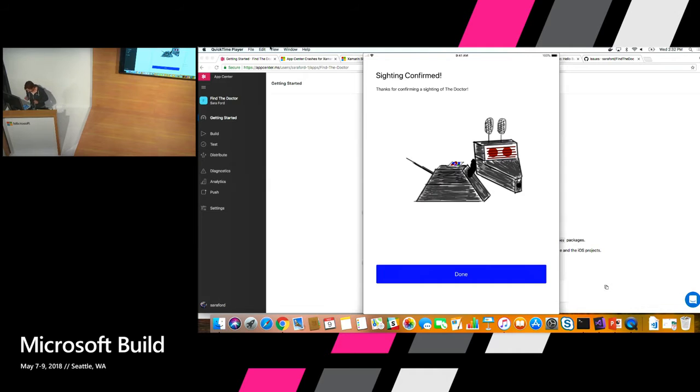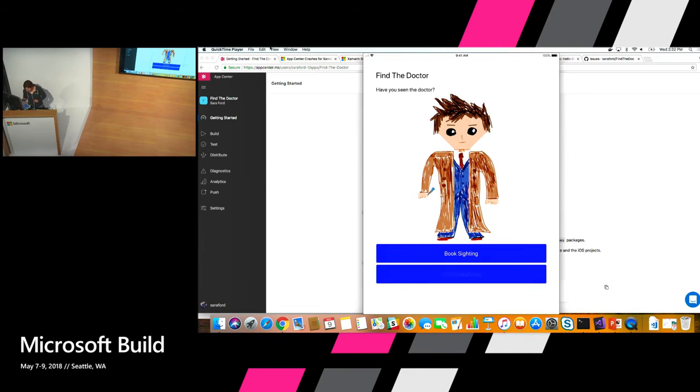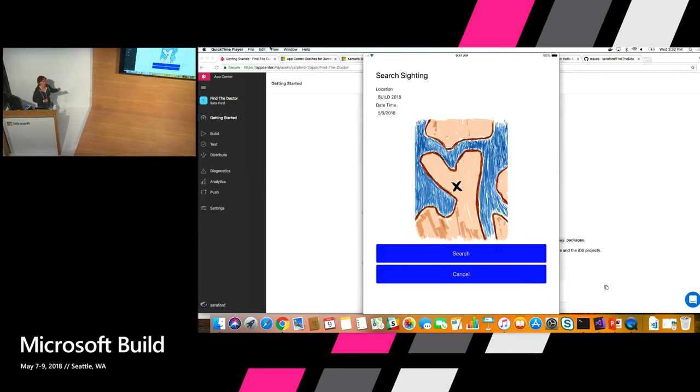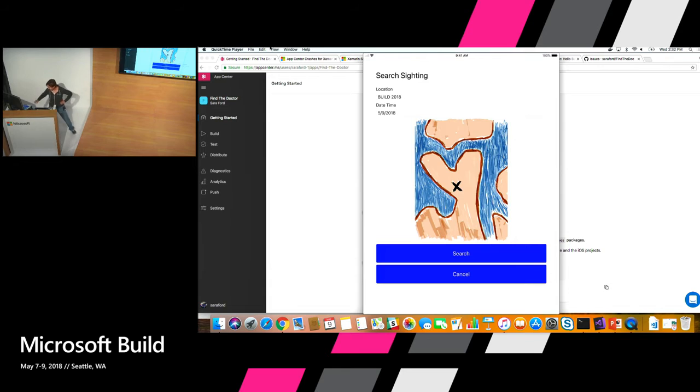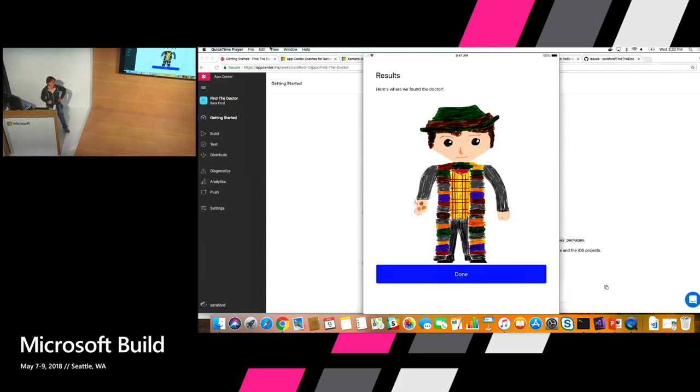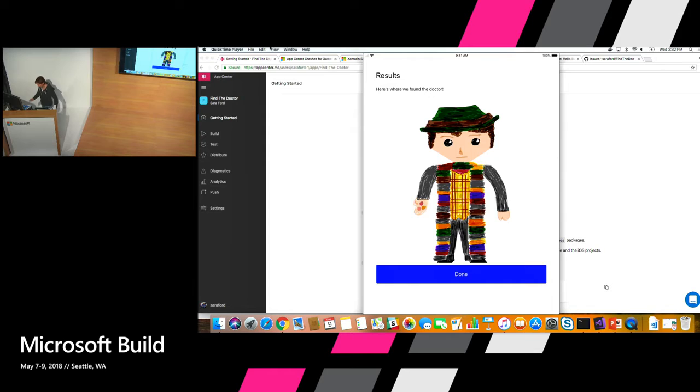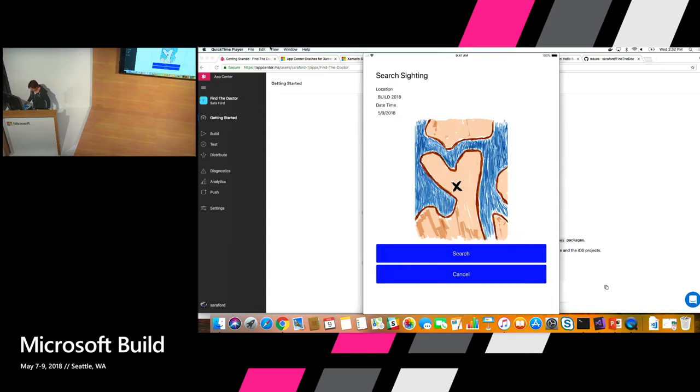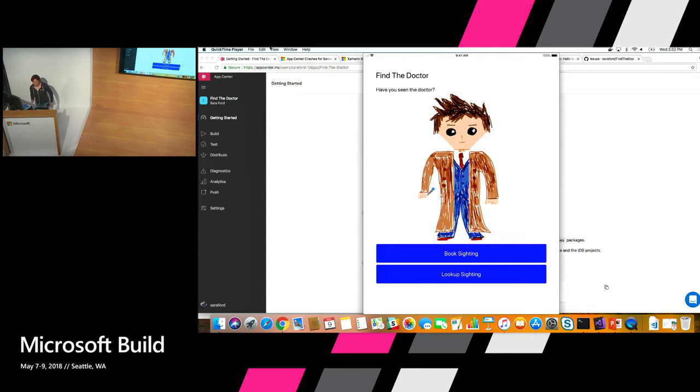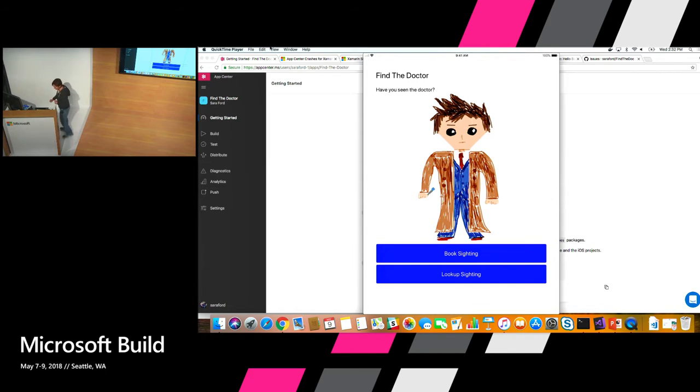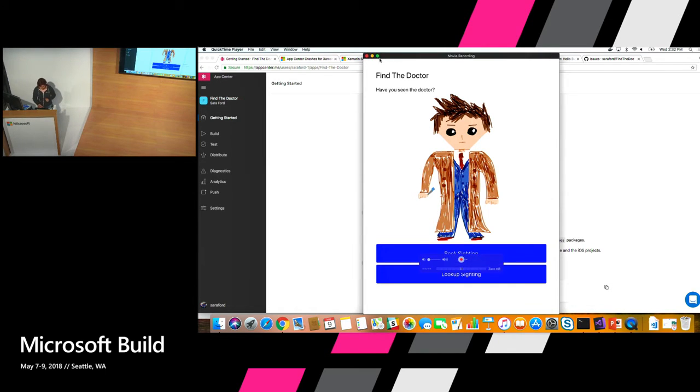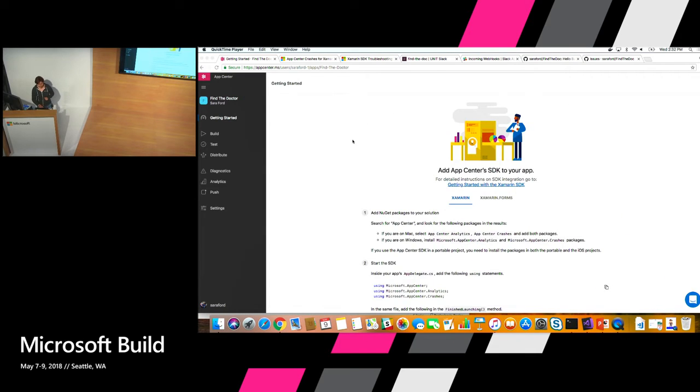And you can look up a report of a sighting. This is Seattle. I consider myself an abstract artist. And you got to stay true to the classics. So what was the whole point of that? You're going to see how you can incorporate App Center to monitor this app.